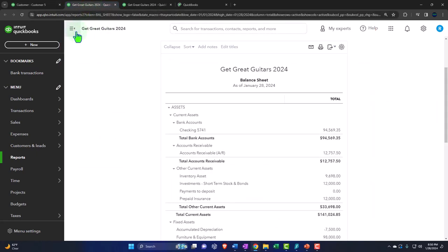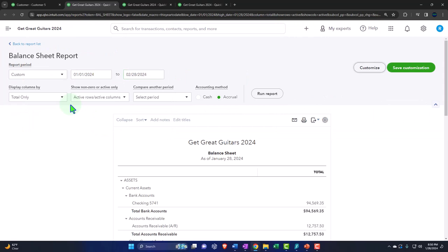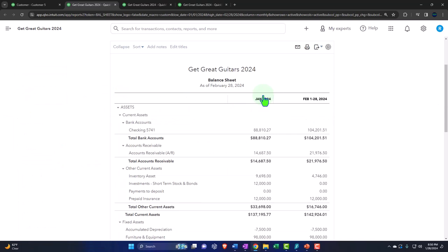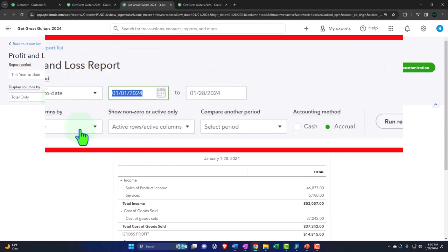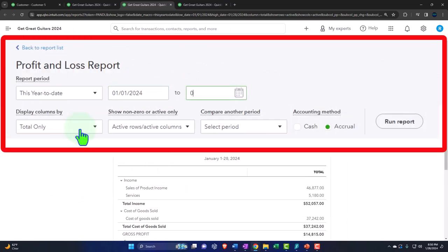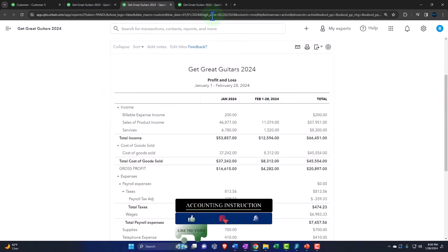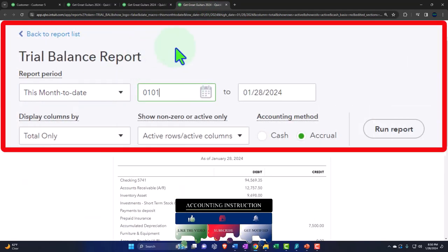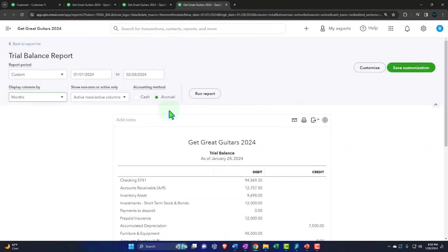Let's tab to the right and close up the hamburger. We're going to change the range for the first two months of 2024: 01-01-24 tab, 02-28-24 tab. We want to see it on a month-by-month side-by-side, then run it to refresh it. Tabbing to the right, repeating the process, closing the boogie, and changing the range: 01-01-24 tab, 02-28-24 month-by-month broken out — run it to refresh it. Tab to the right, close the hamburger, change the range: 01-01-24 tab, 02-28-24 tab, month-by-month breakout, and run it to refresh it.